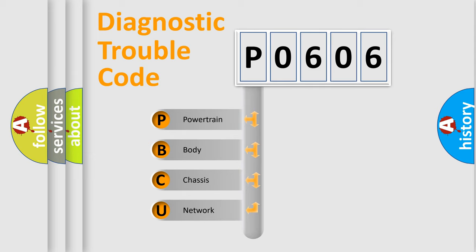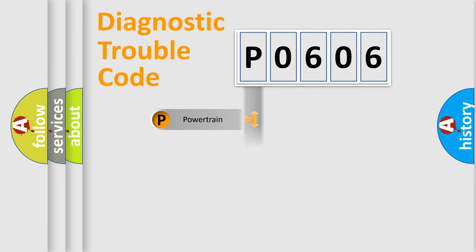We divide the electric system of automobile into four basic units: powertrain, body, chassis, and network.